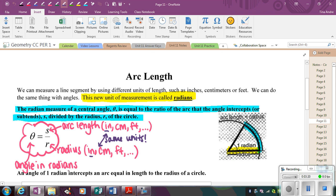You might be thinking, why is this helpful? This is helpful when we want to find the actual length of the arc of a circle. Instead of saying the arc measures 50 degrees, what if you want to know the physical length? Since we have a radius, which is a unit of length, we can find the length of the arc. So most often you'll see this formula rearranged to solve for arc length.